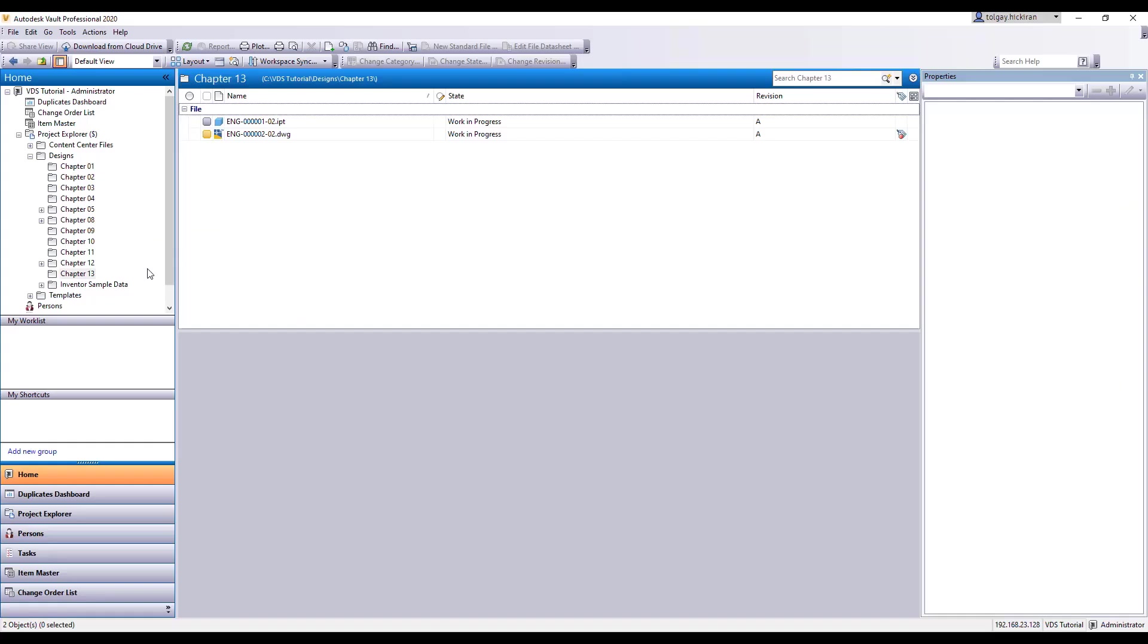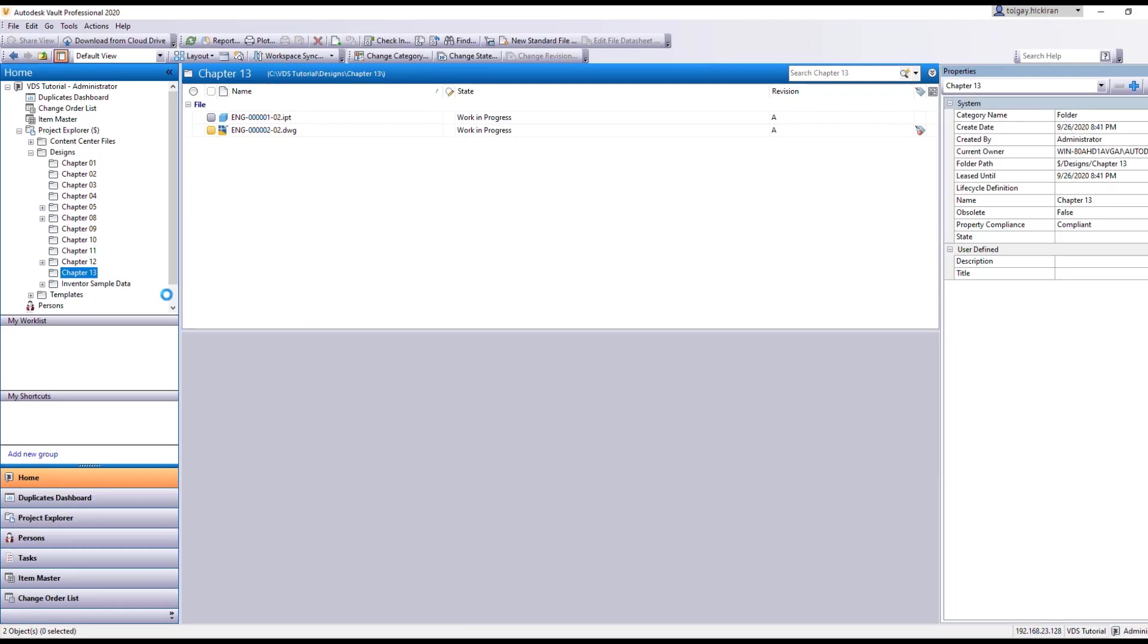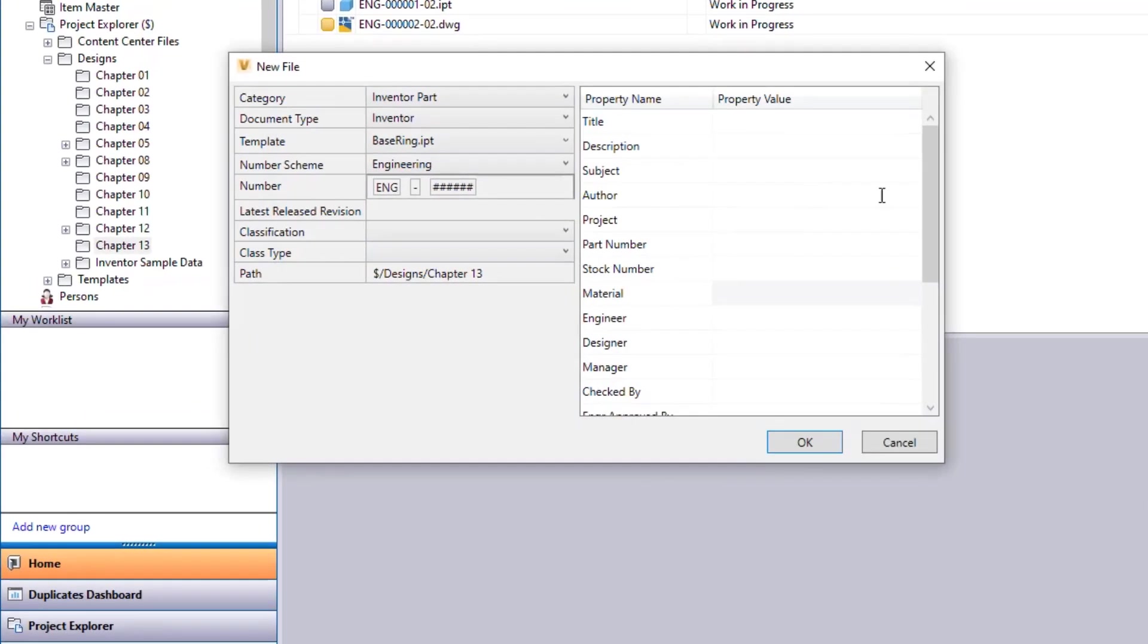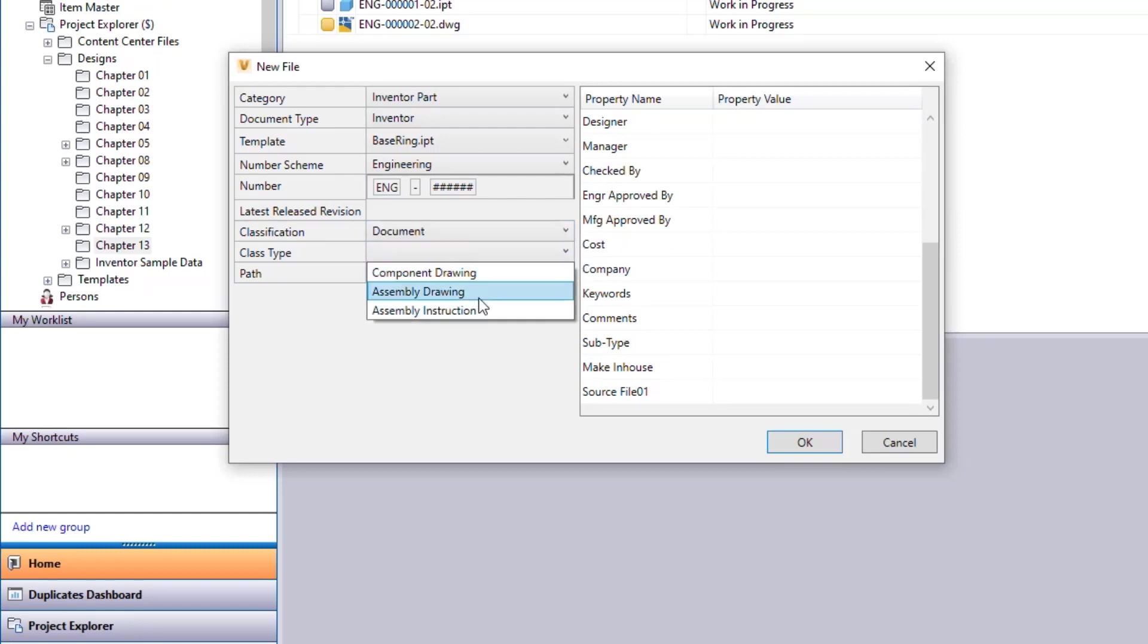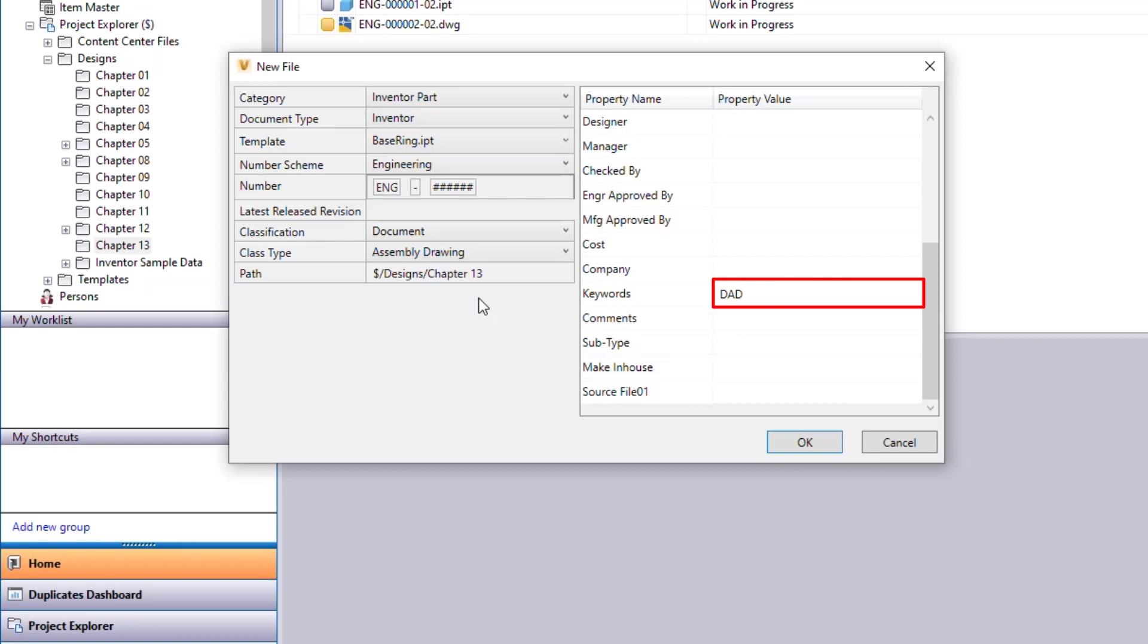In the Vault Explorer, click on new style file, find keyword, select classification and class type, and see the key being pushed to the keywords property.